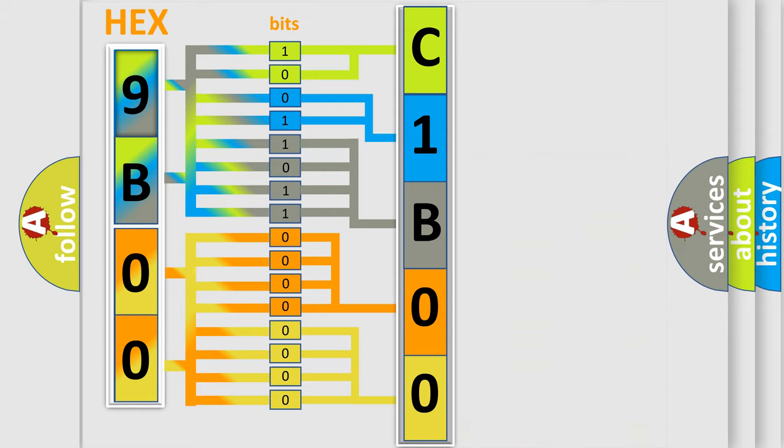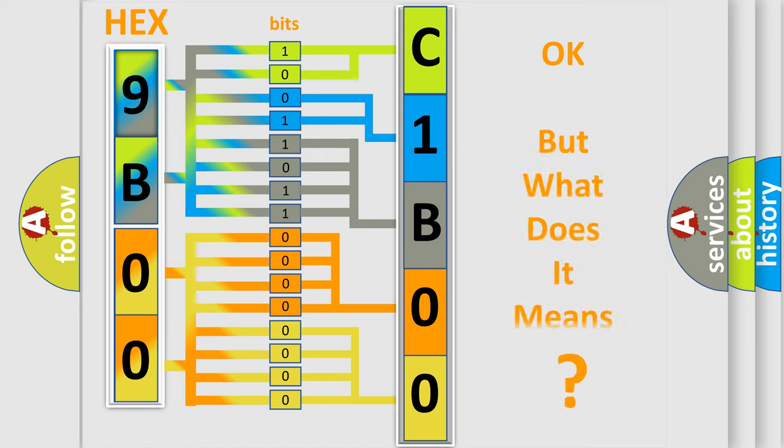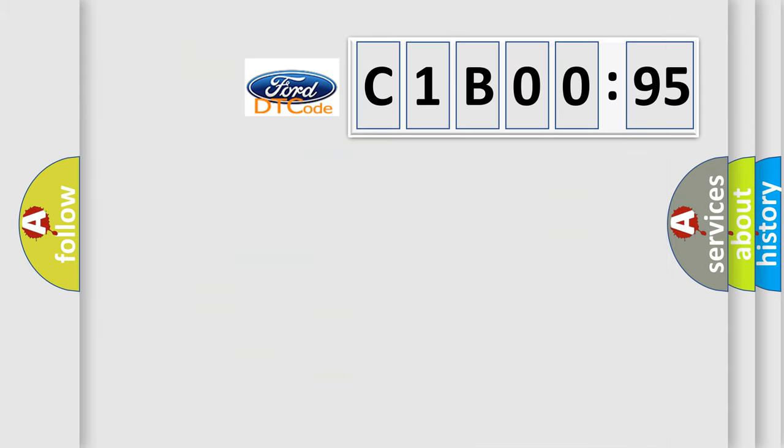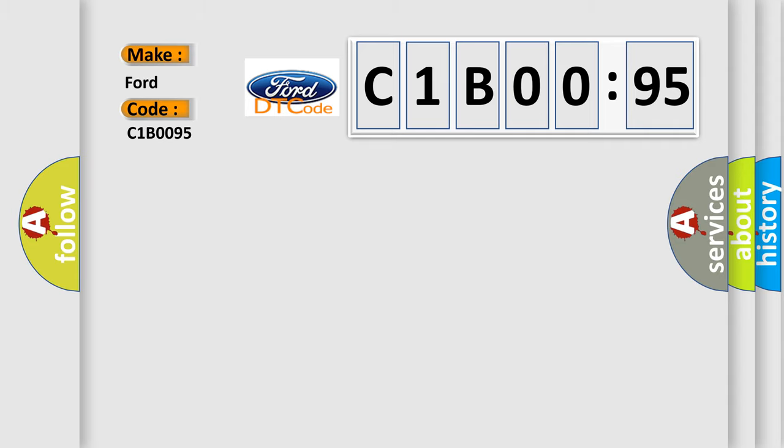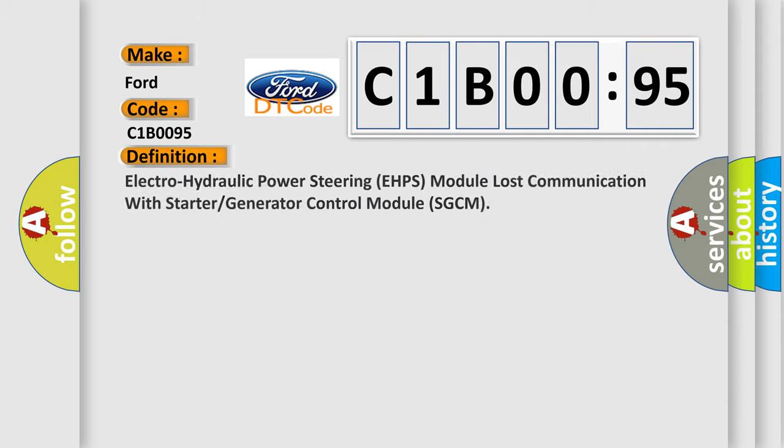We now know in what way the diagnostic tool translates the received information into a more comprehensible format. The number itself does not make sense to us if we cannot assign information about what it actually expresses. So, what does the diagnostic trouble code C1B0095 interpret specifically for Infinity car manufacturers?